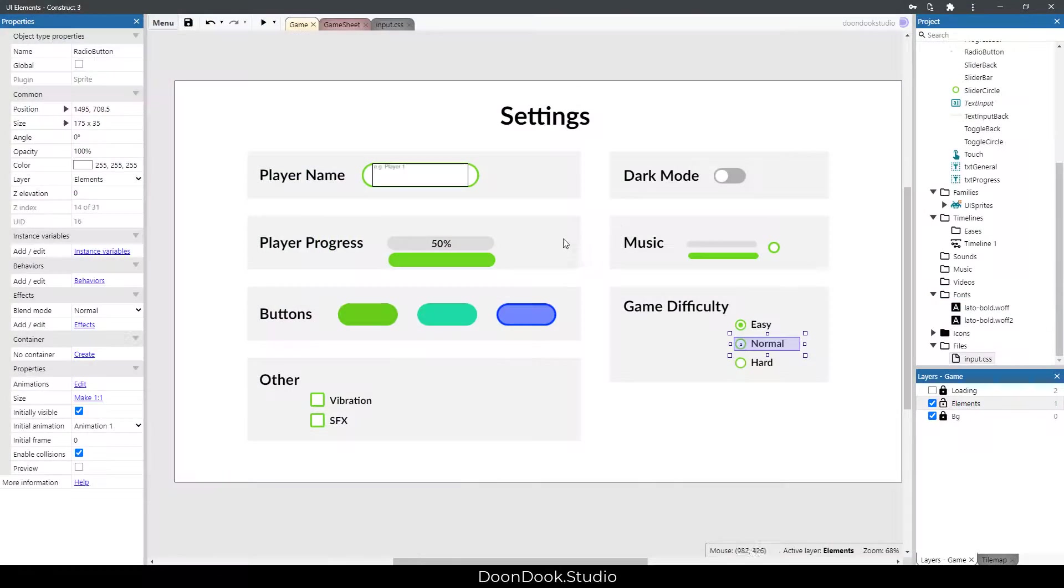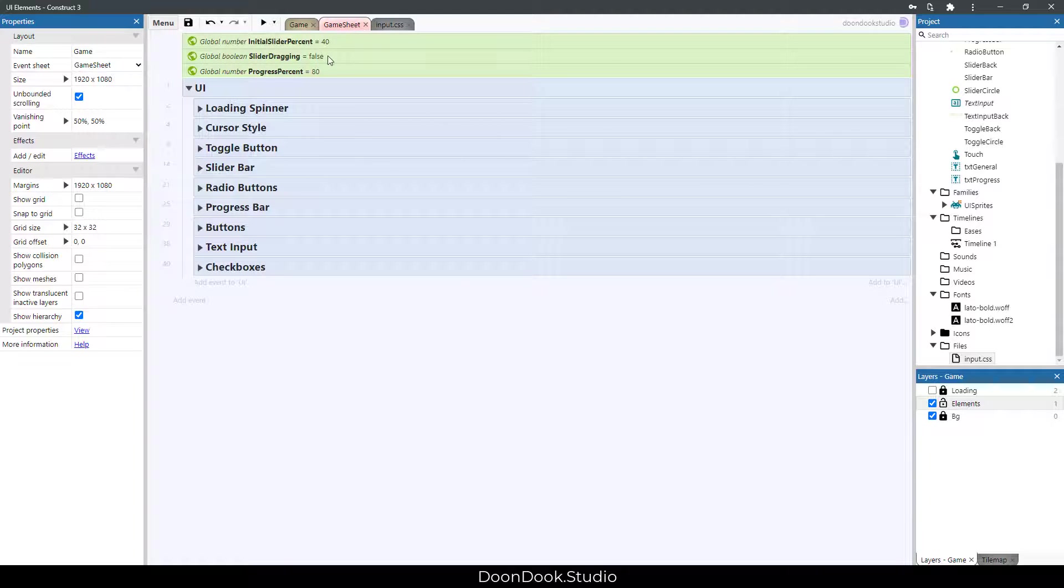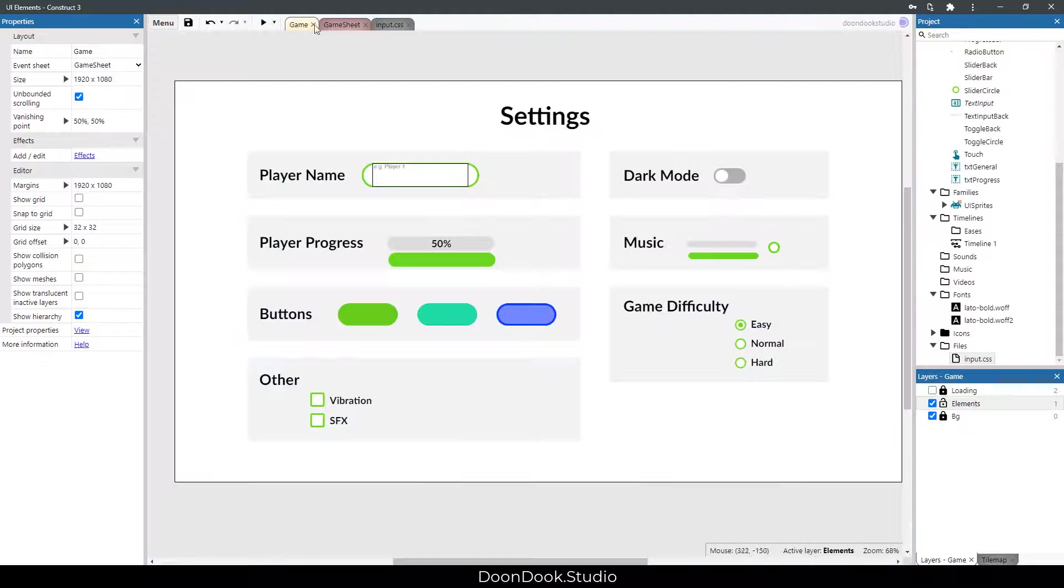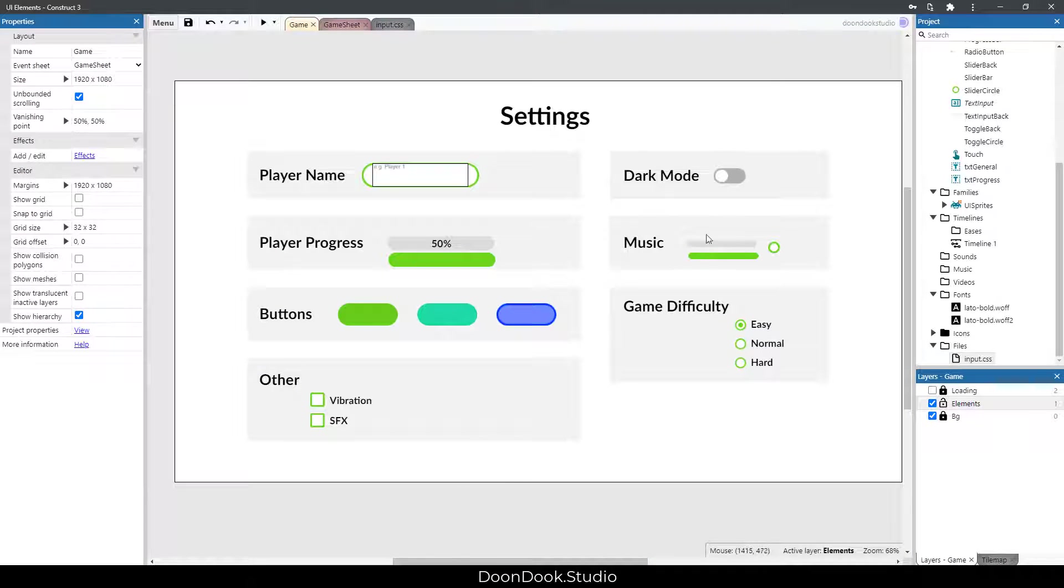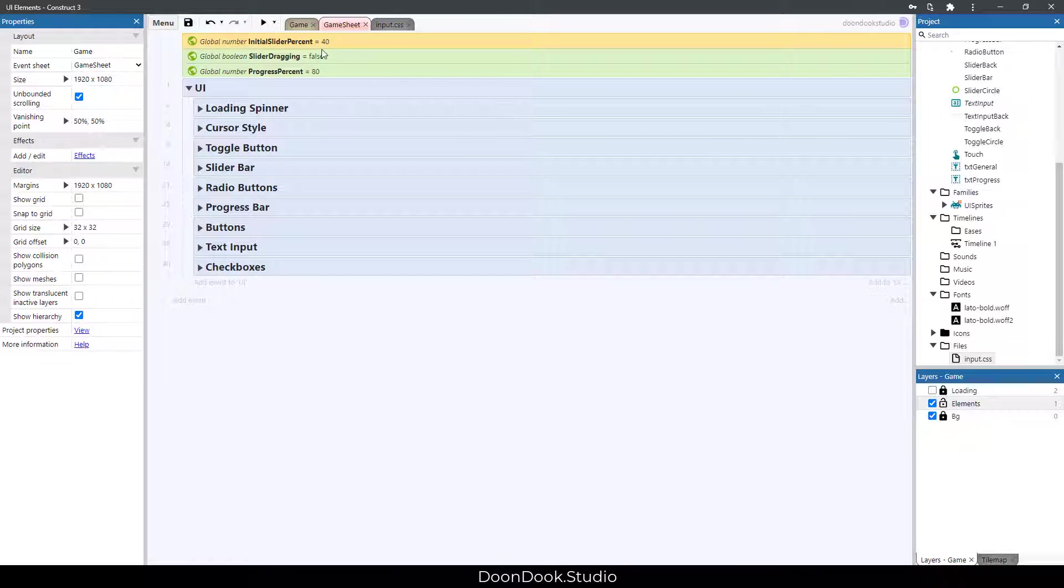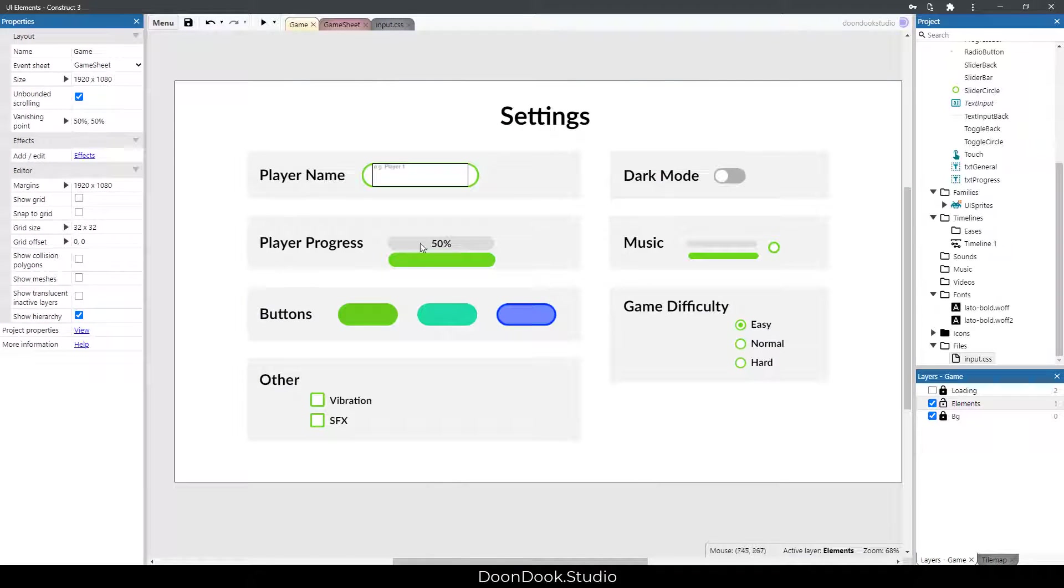Okay, so let's go into the code. You can see that we have this initial slider percent for filling this part, forty percent. This one is for slider dragging boolean, and progress percent is for this one.